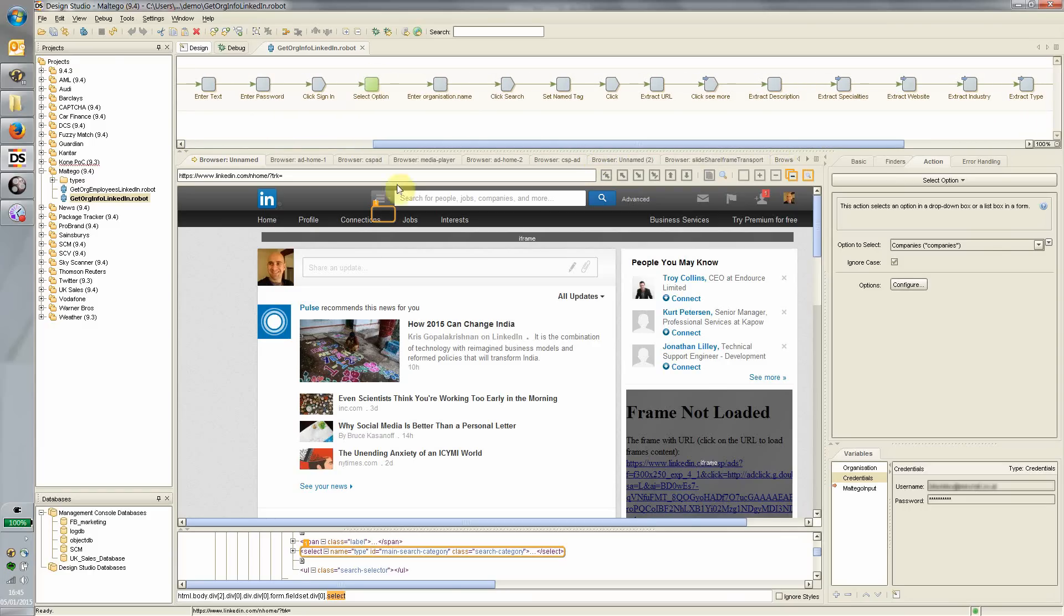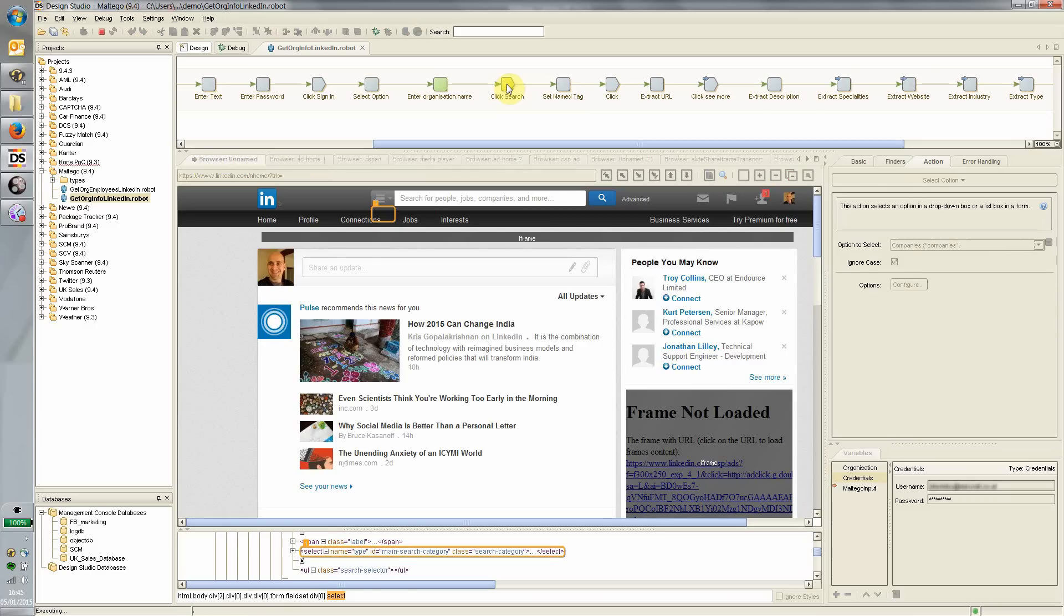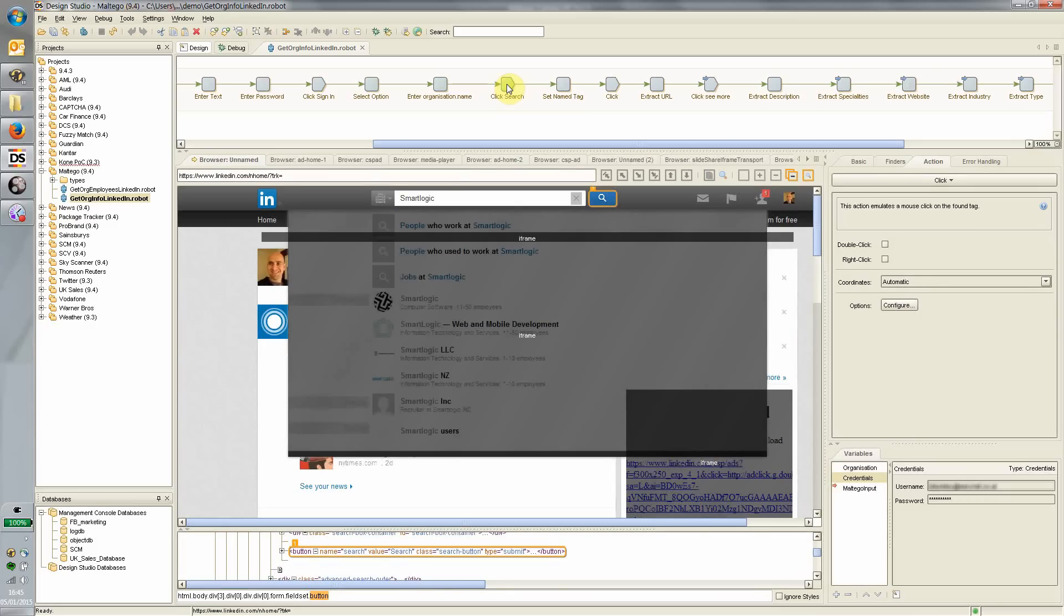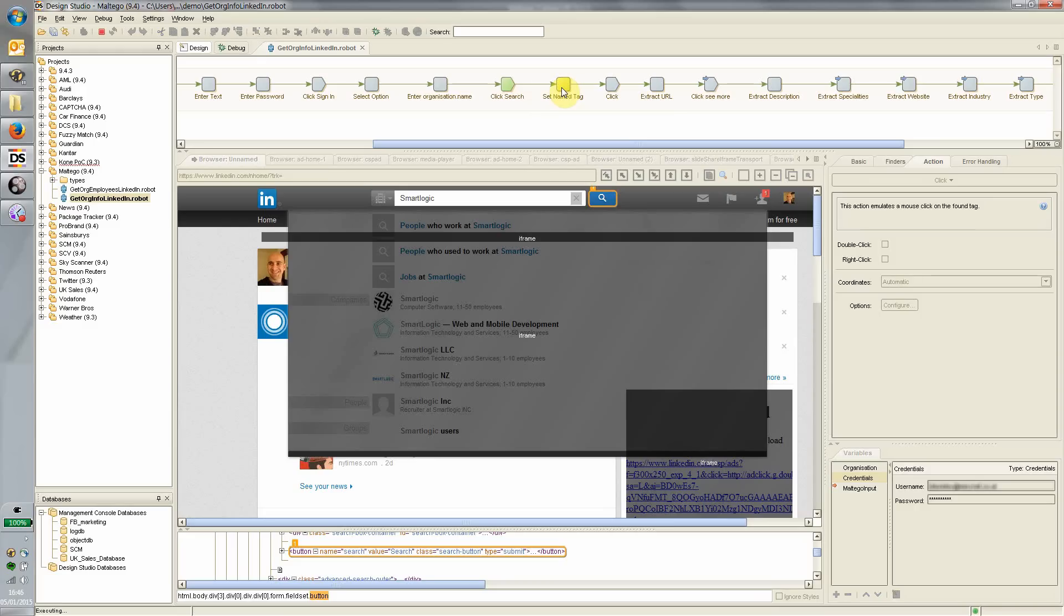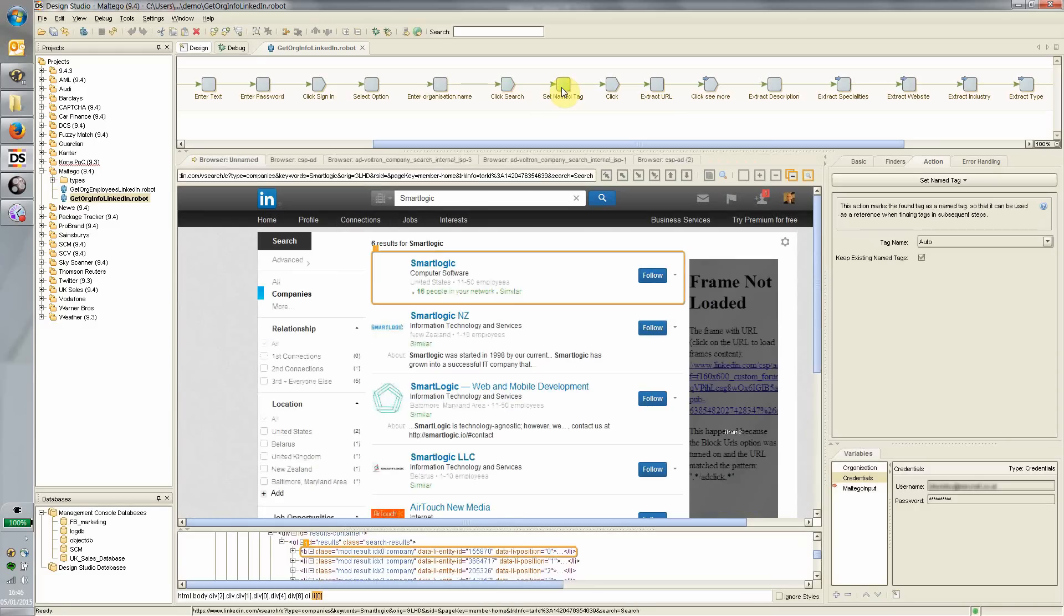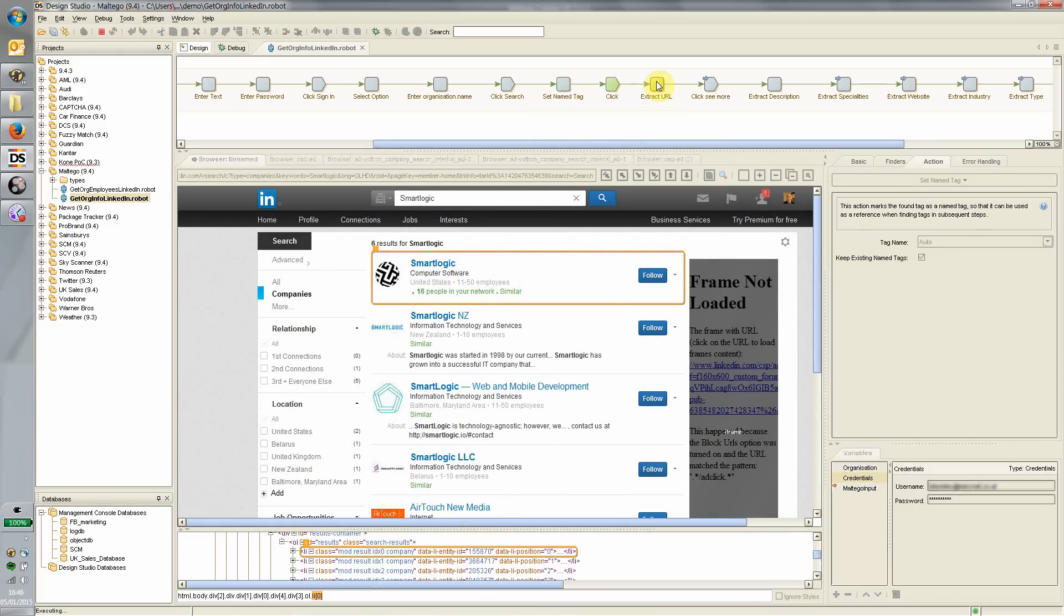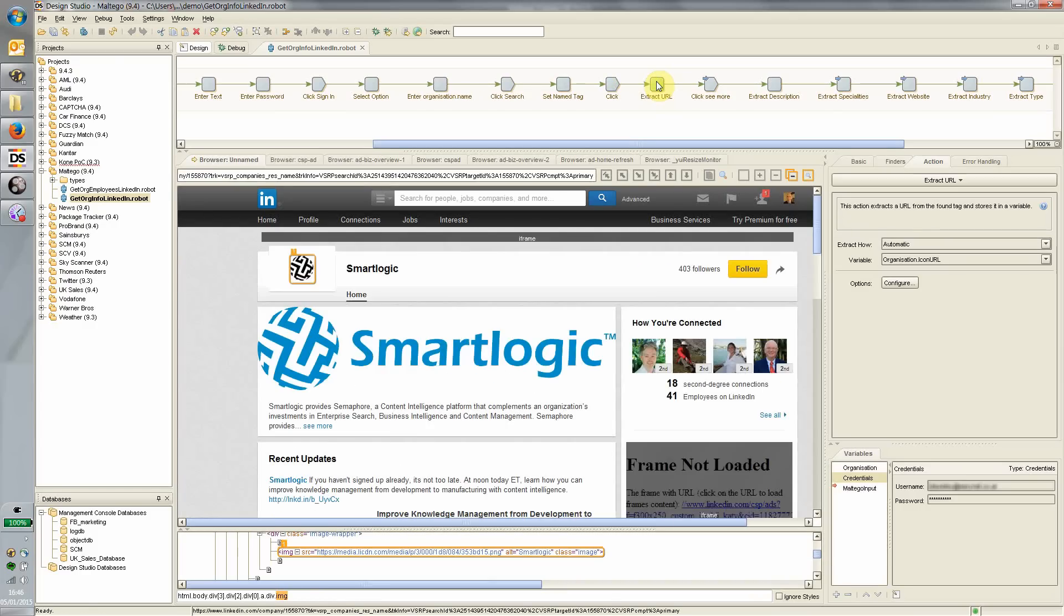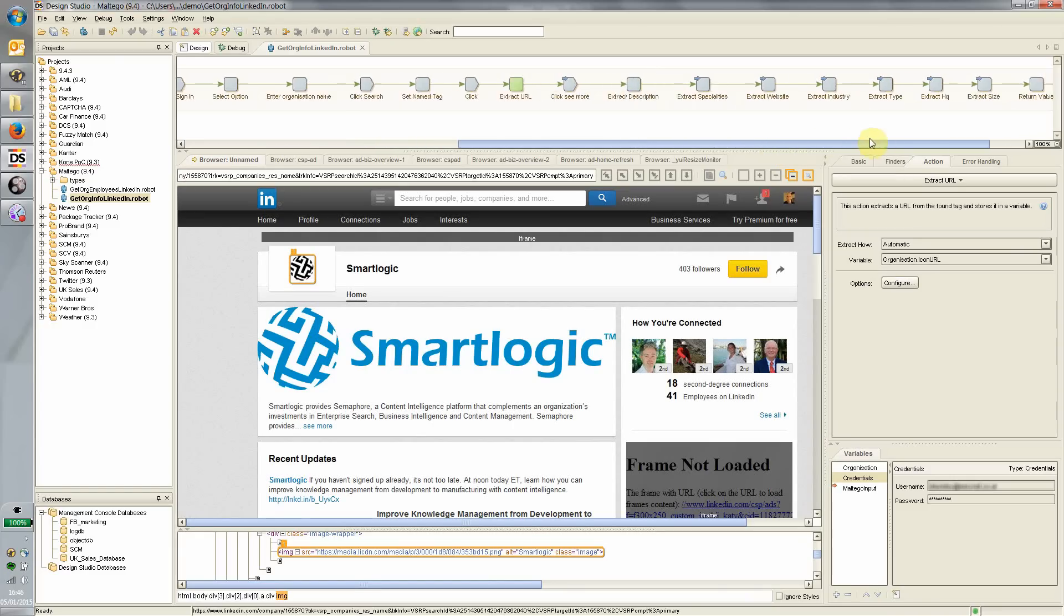What I want to do here is select the companies drop down. I'm going to enter the name of the organization we're searching for based on the input parameter. In this case, I'm looking for an organization called SmartLogic. Do the search on LinkedIn. There it is. I'm going to click on that so we can get to the details of that particular organization.